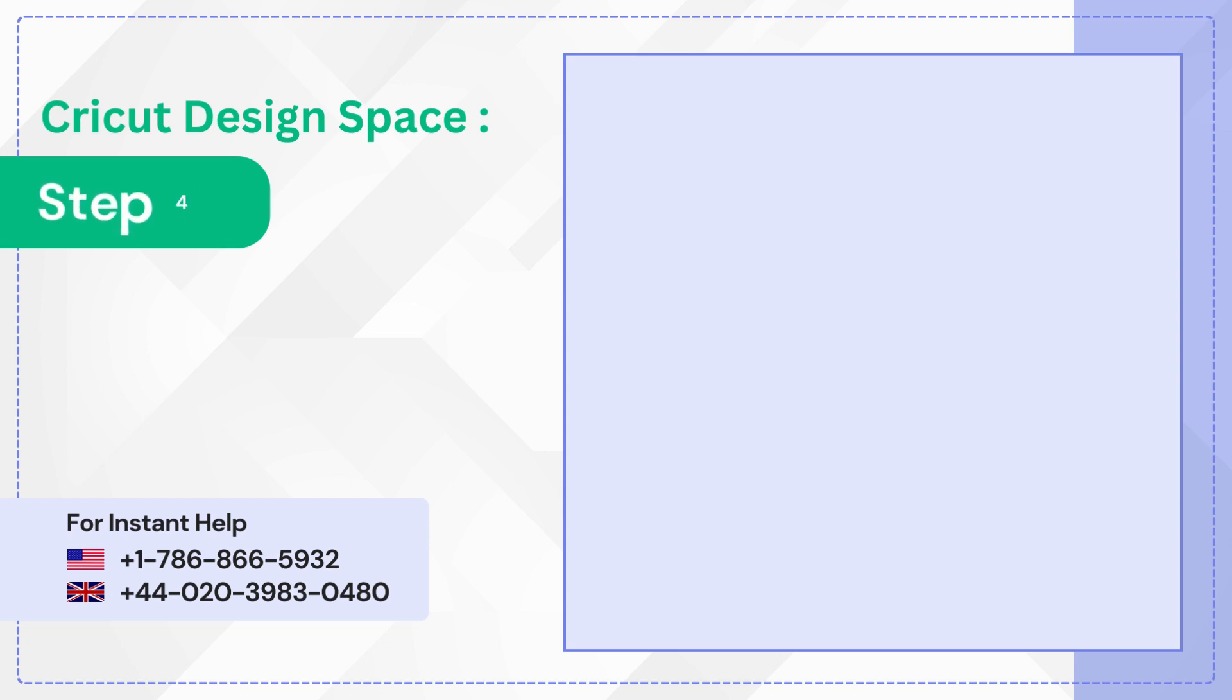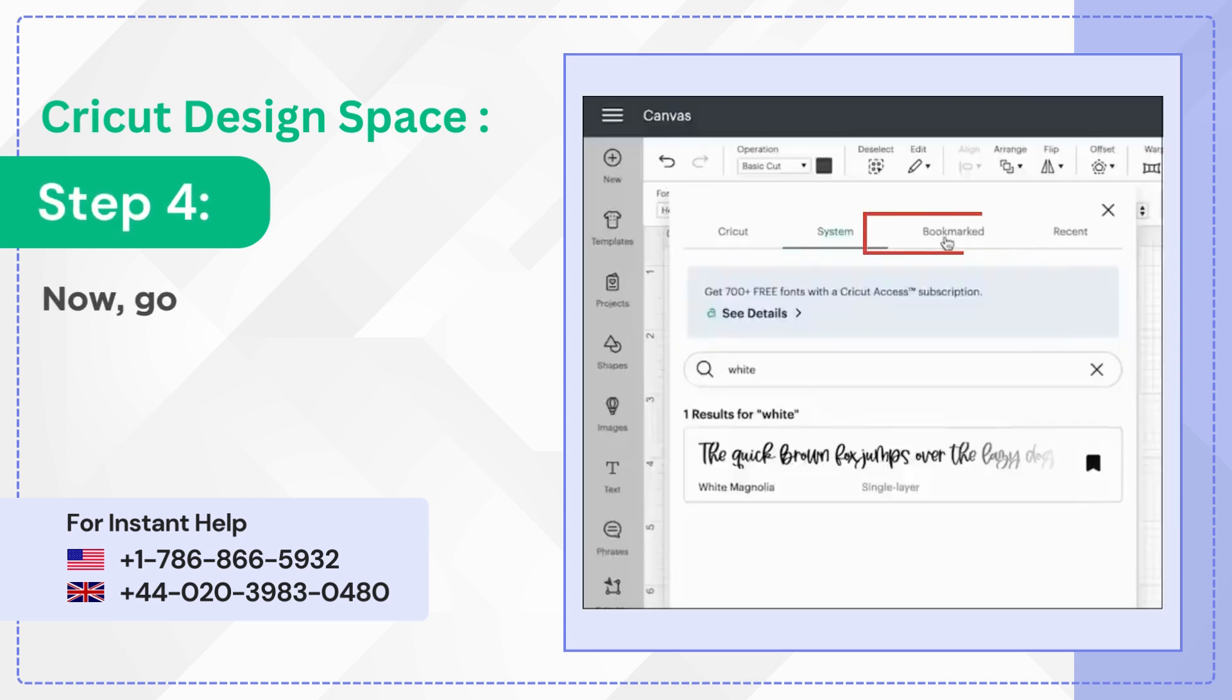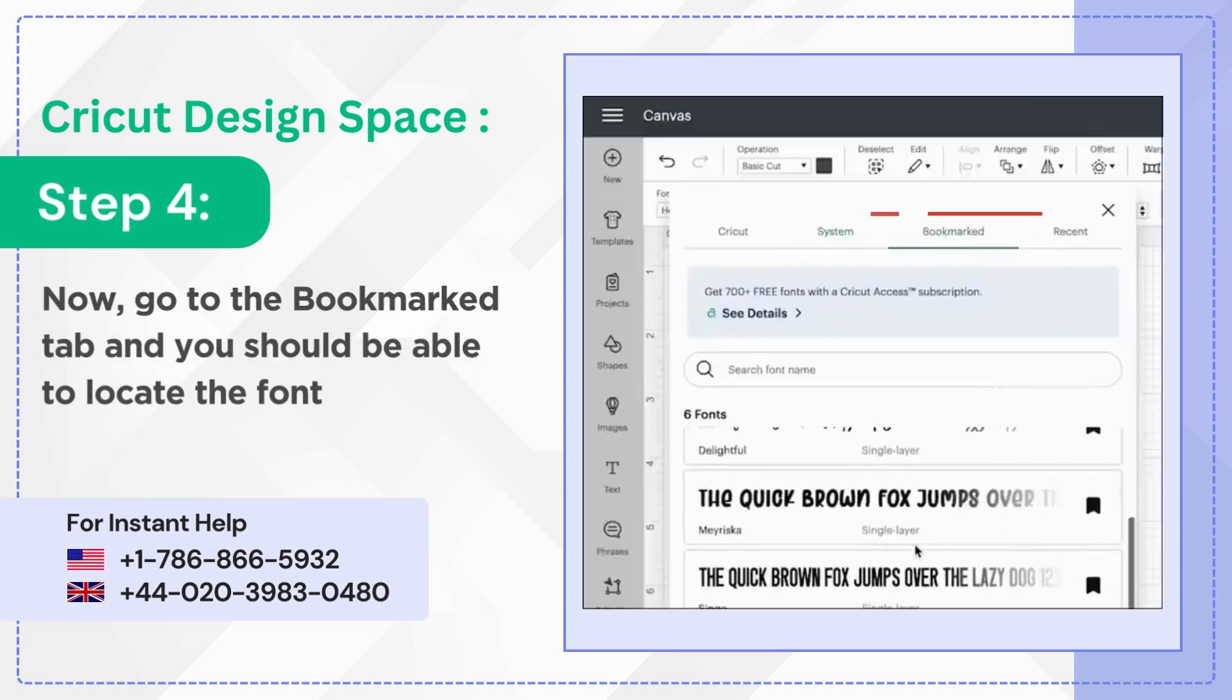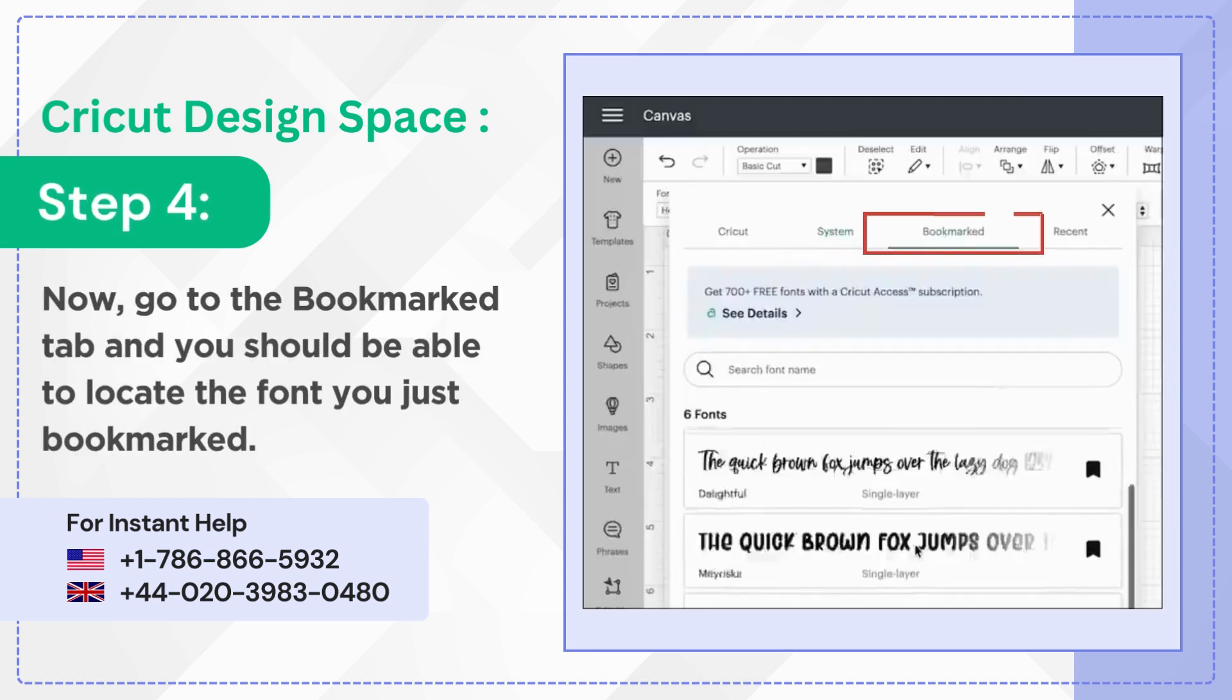Step 4. Now go to the bookmark tab and you should be able to locate the font you just bookmarked.